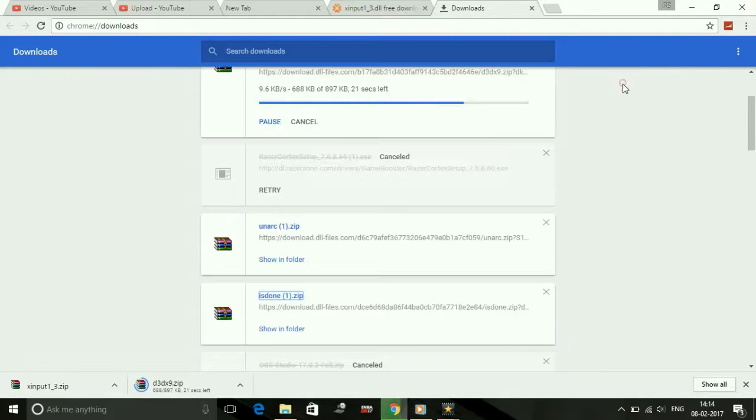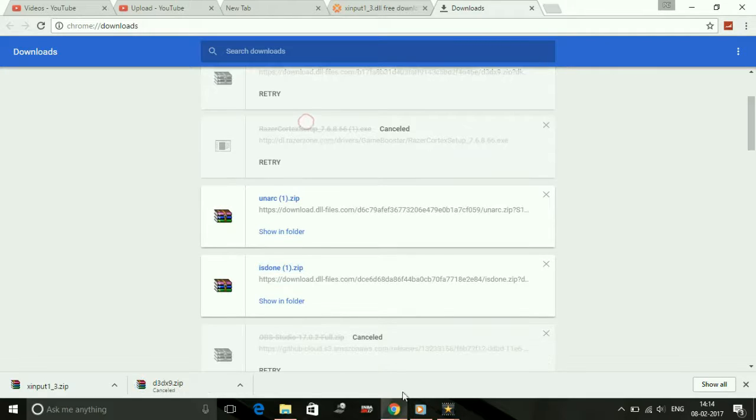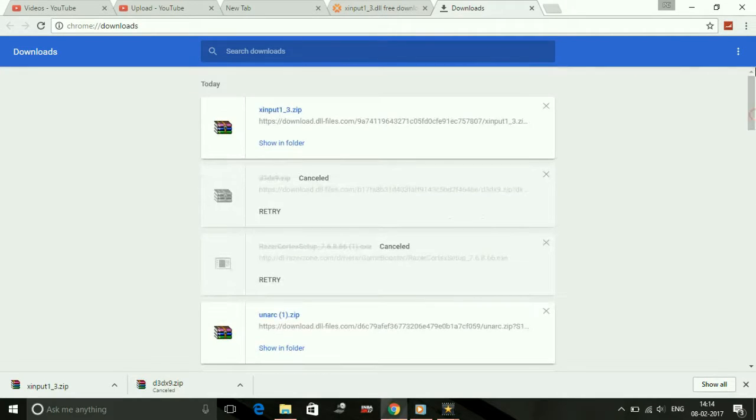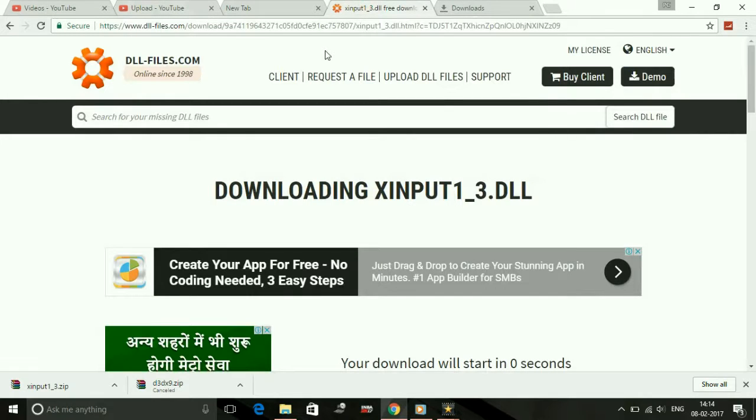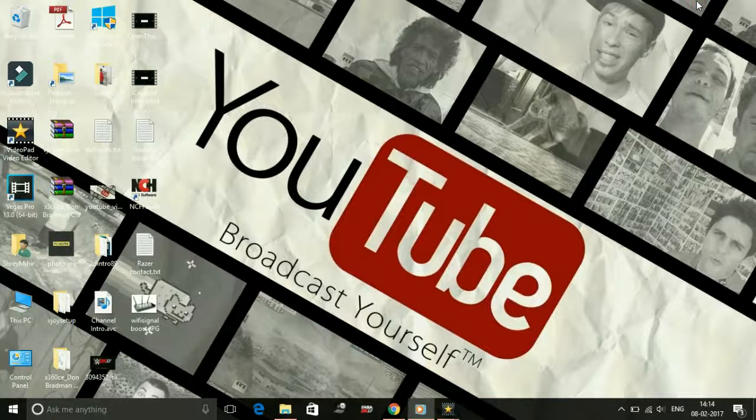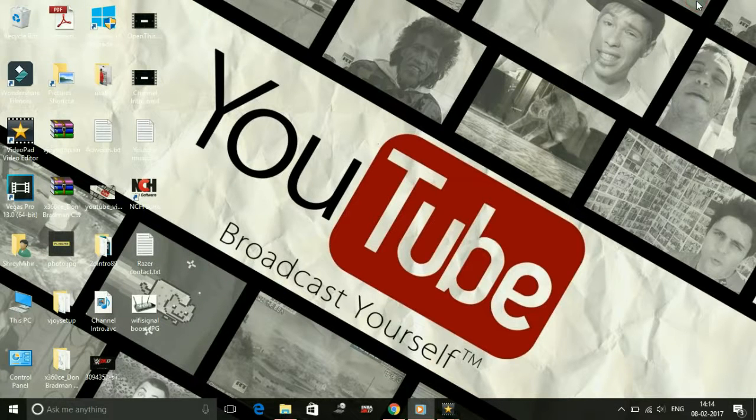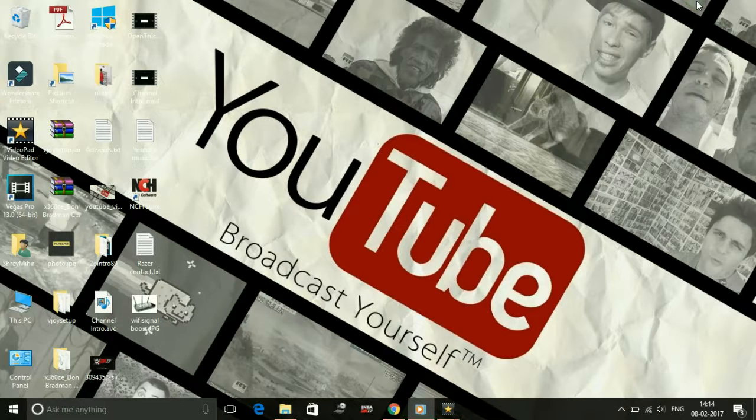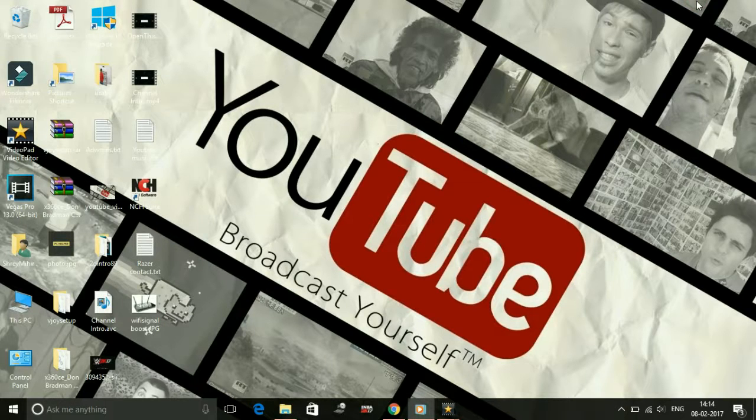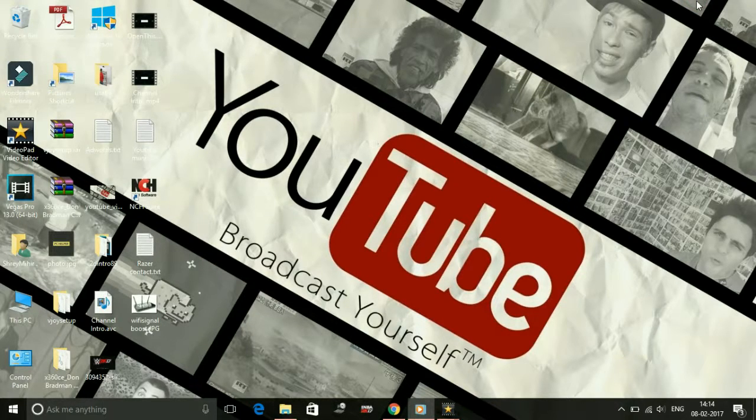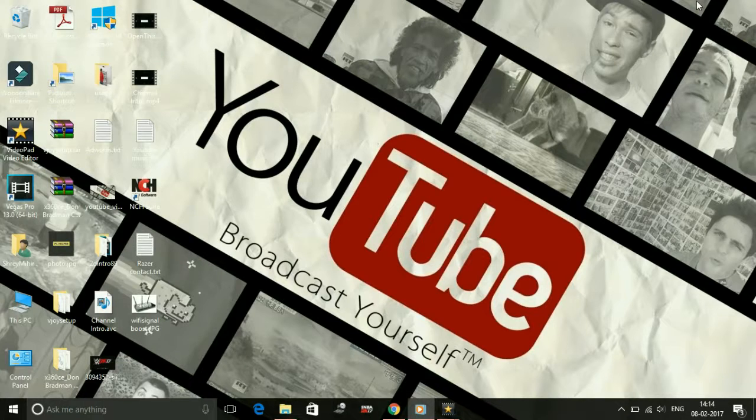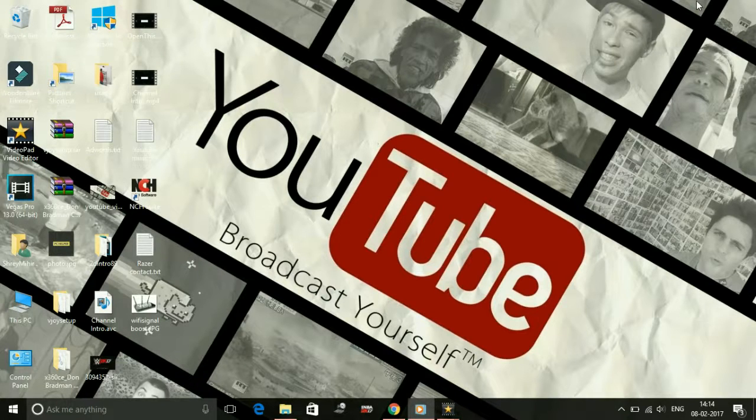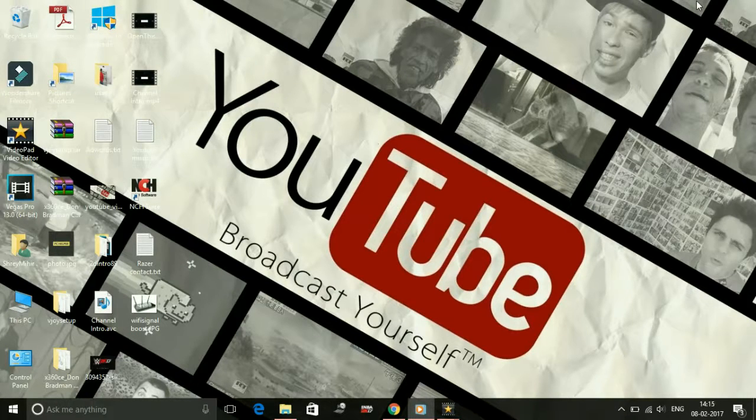The basic concept for fixing dll files problem is you just have to download the dll files from dll-files.com, then after that you have to extract them to the folder which is having this problem, that is the game's directory.